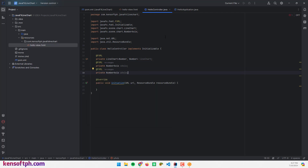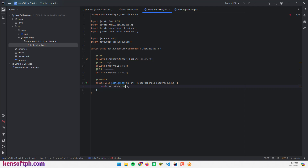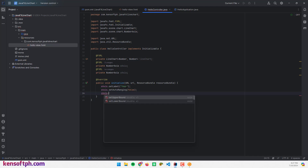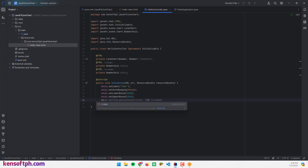In the initialize method, configure the axes and line chart. First call xAxis.setLabel('Year'), then xAxis.setAutoRanging(false), xAxis.setLowerBound(2020), xAxis.setUpperBound(2026), and xAxis.setTickUnit(1).